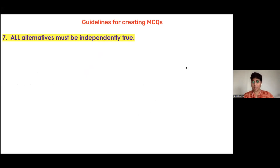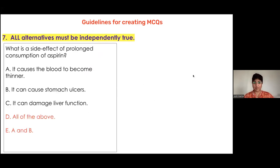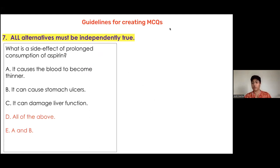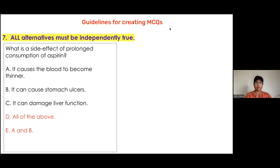Rule seven: all the alternatives must be independently true. For example: 'What is the side effect of prolonged consumption of aspirin? A: it causes blood to become thinner. B: it causes stomach ulcers. C: it can damage liver function. D: all of the above. E: A and B.' Every time a child sees 'all of the above' or 'none of the above,' they only need to find two correct options out of four.